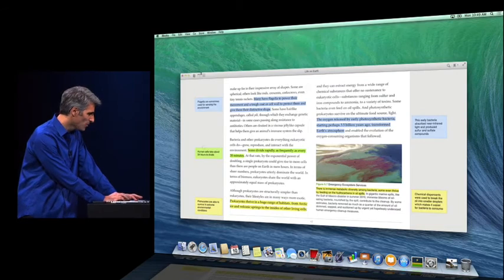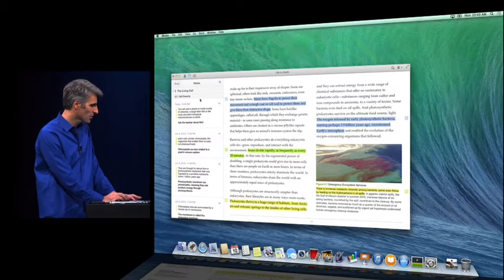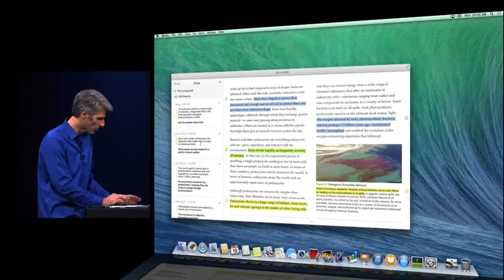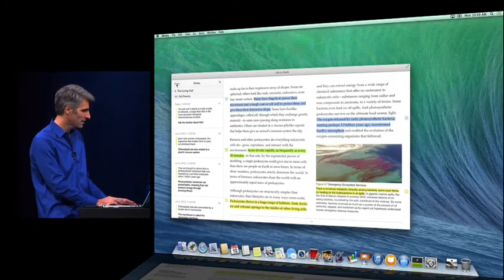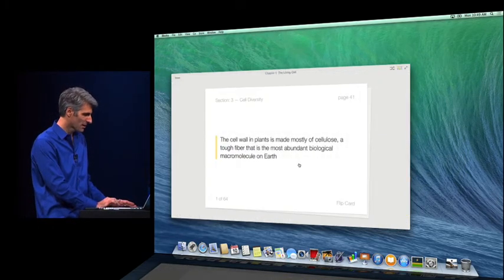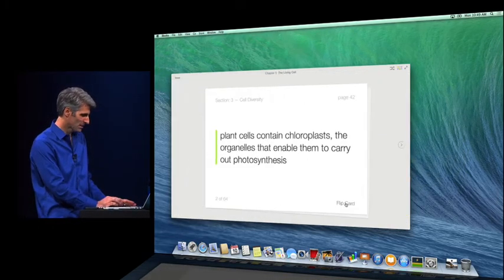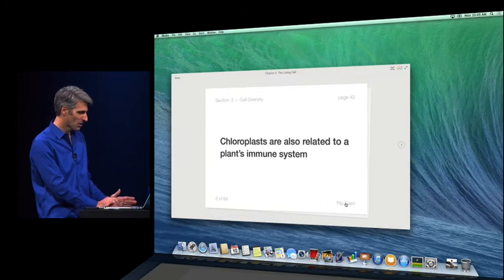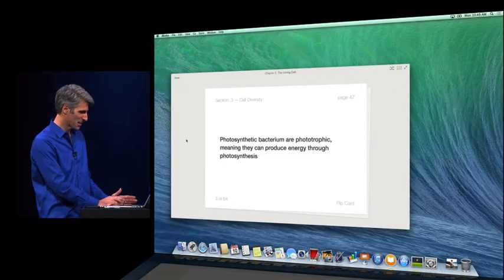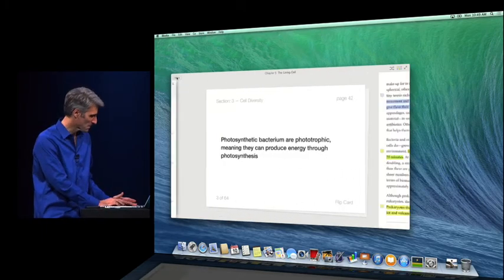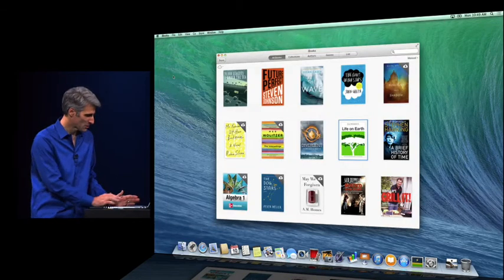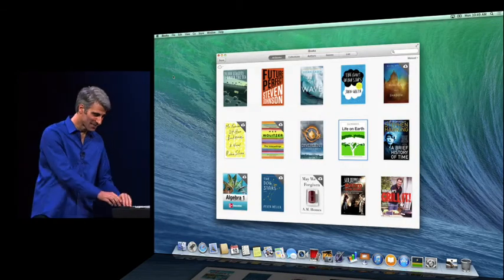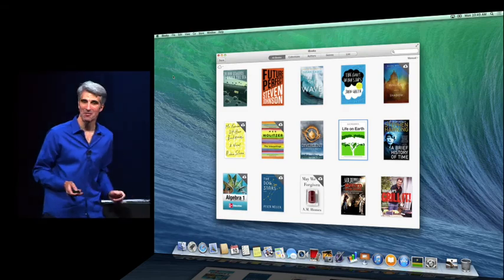We also have a great view with a sidebar to show all your notes. You can use them to navigate your book. When it comes time to study, we have these great study cards. You can just flip through them, use all your notes to study, just like that. And that is iBooks in Mavericks.